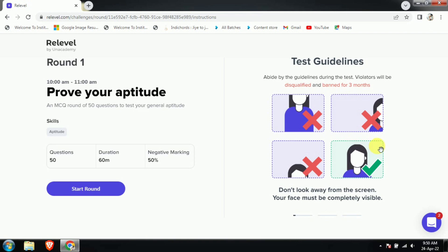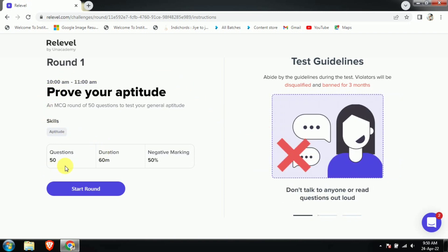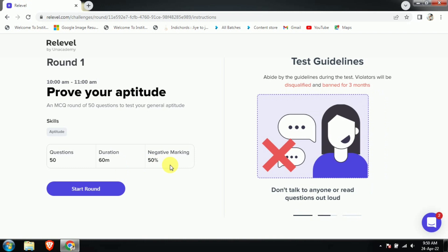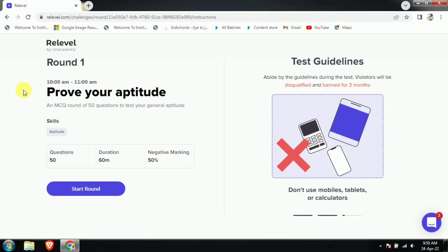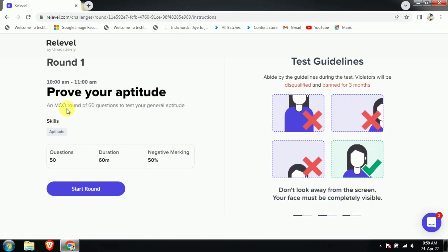We are here to qualify and get a good job, so prove your attitude. There are 50 questions, one hour of time, and 50% negative marking — everything is clearly mentioned. There will be 50 MCQ questions.